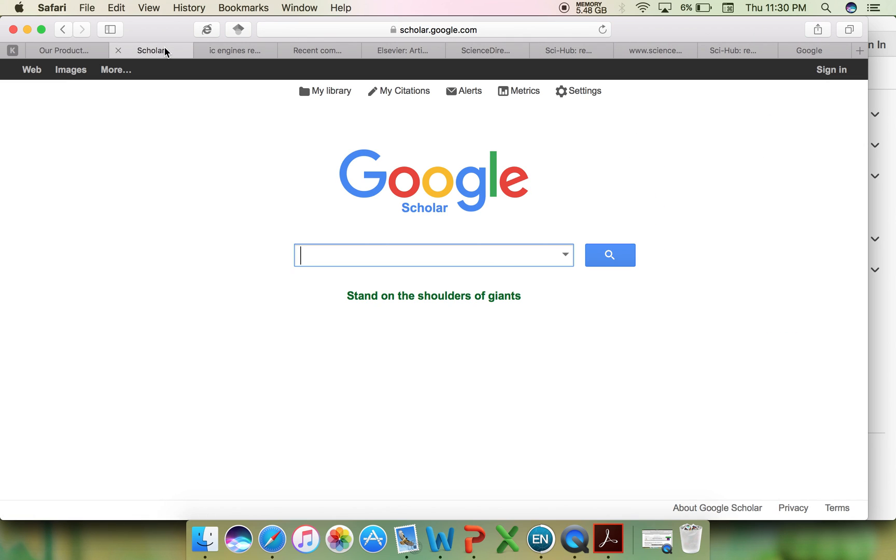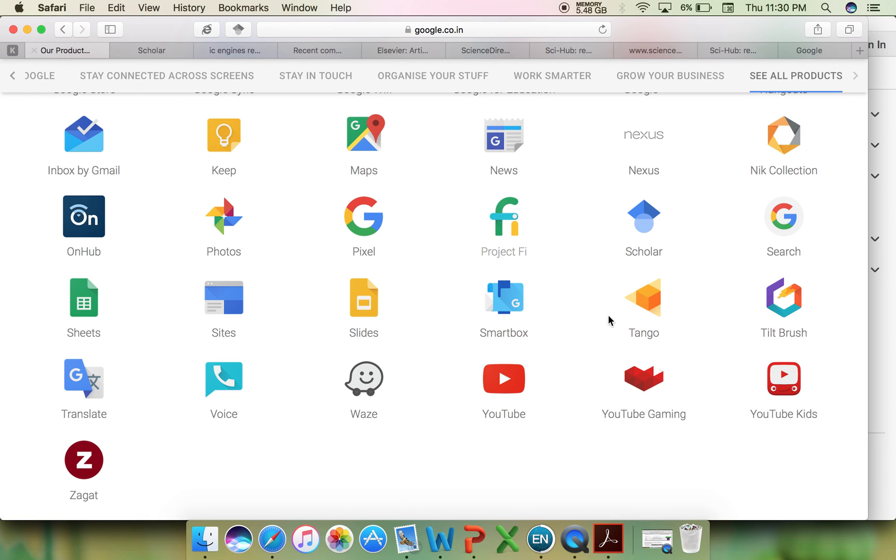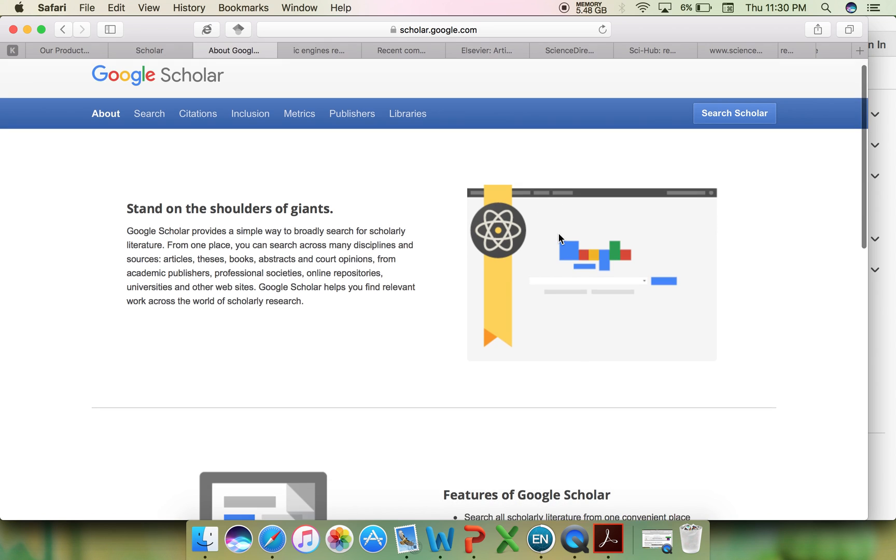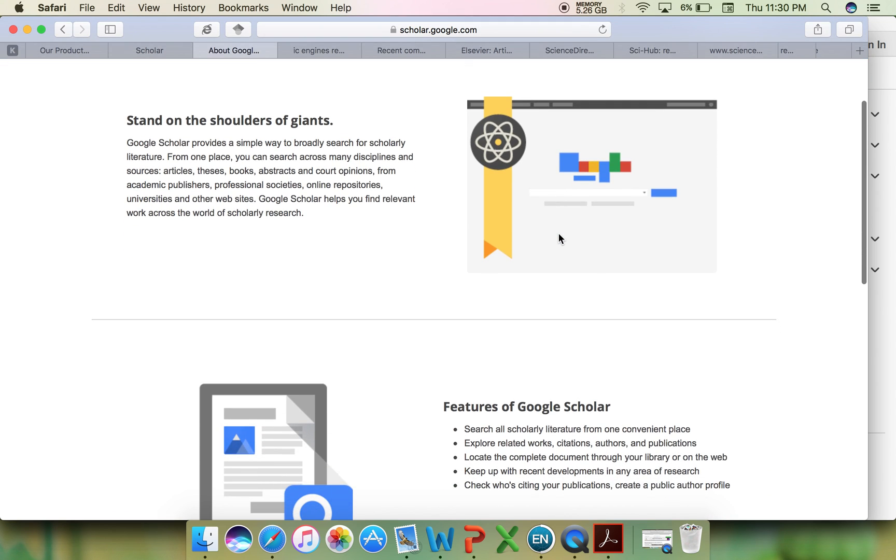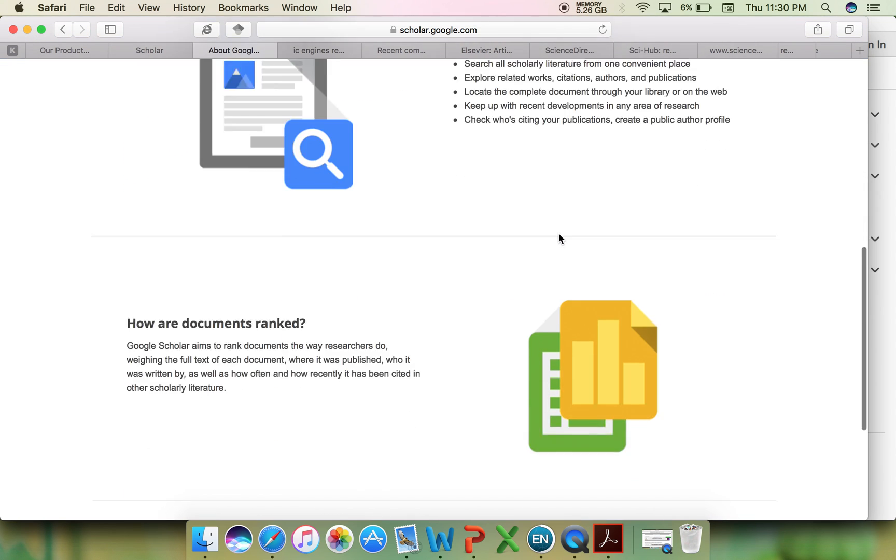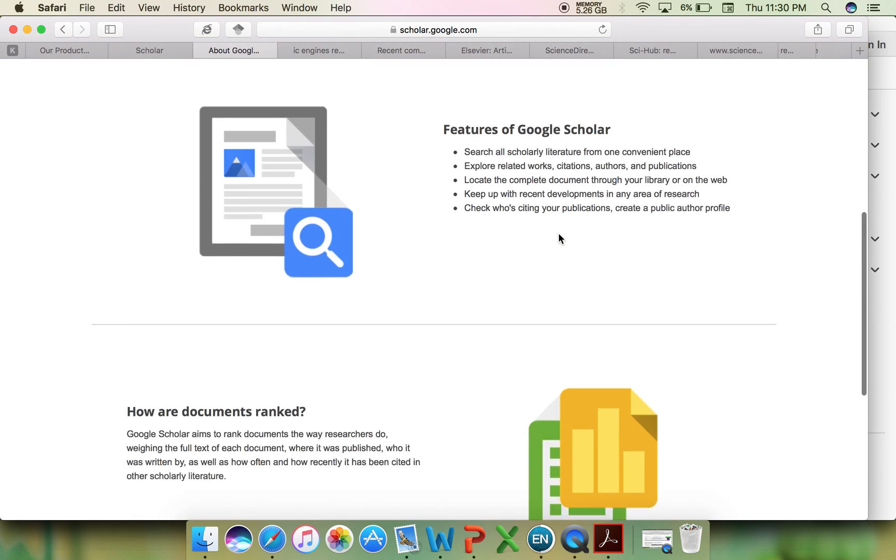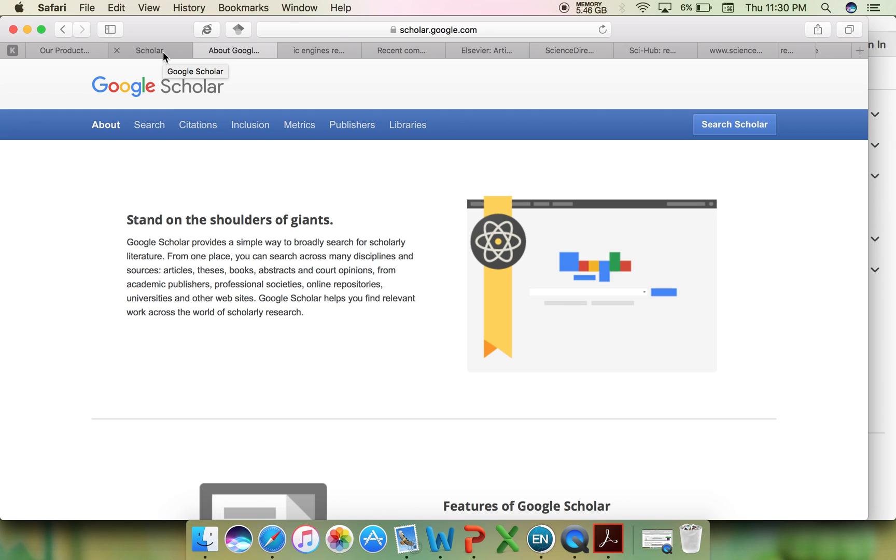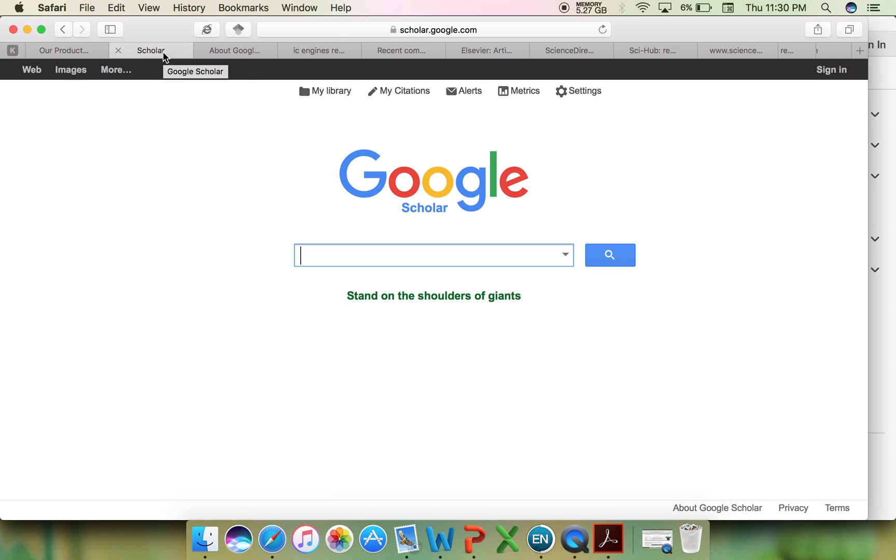A Google Scholar webpage will typically look like this. If you have an interest in a particular article and you keep searching for articles through your Gmail ID,